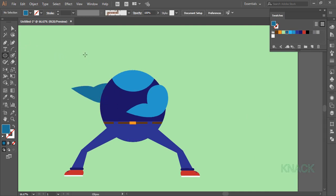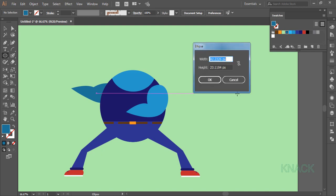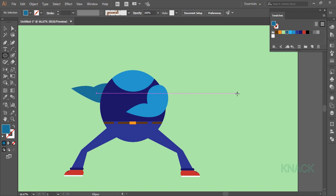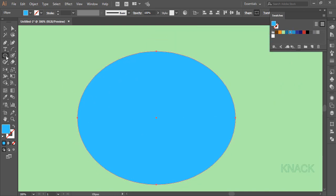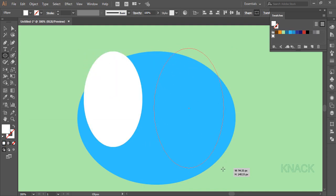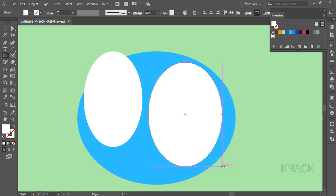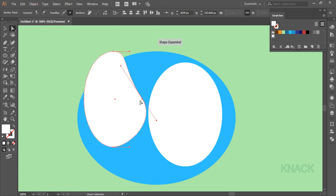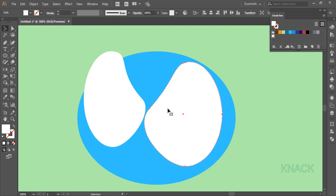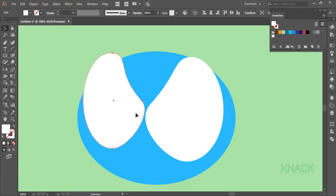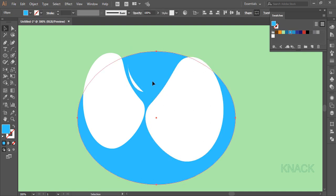Now I'm gonna draw the face. Pick the ellipse tool and click once, entering 214 as width and 165 as height. Fill it with this bright blue. Now draw two circles for eyes here. Fill them white. Make this eye a little bigger than that. Now with the white arrow tool I'm modifying the anchor points to give an angry look. Now with the pen tool draw angry eyebrows. Fill them with this shade of blue.